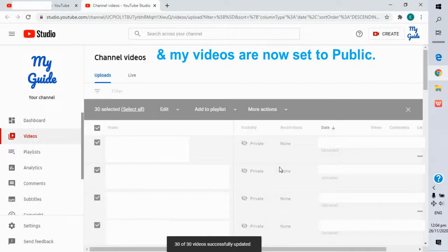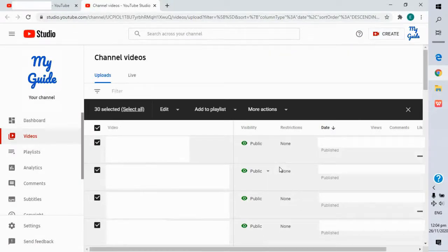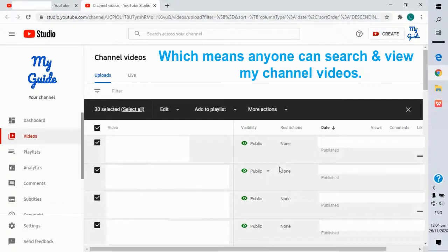And my videos are now set to public. Which means anyone can search and view my channel videos.